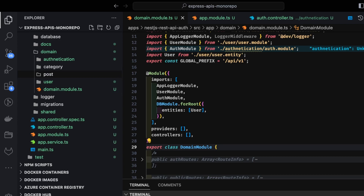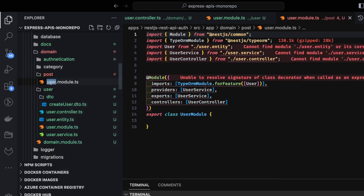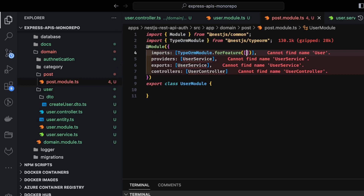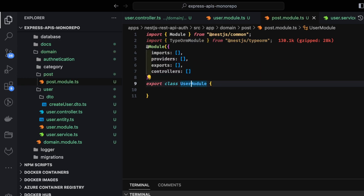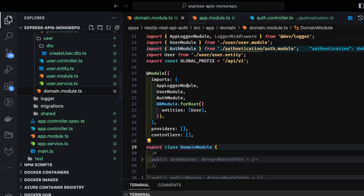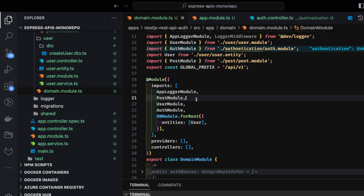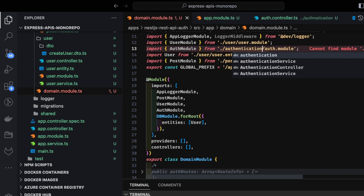Inside a post folder we create a simple post module — similar structure to user module. We'll create post entities later and import them there. There's also a category folder. Post module is for creating and publishing posts for logged-in users, so authentication is required. There's a typo in the folder name — let's rename it to 'authentication'.